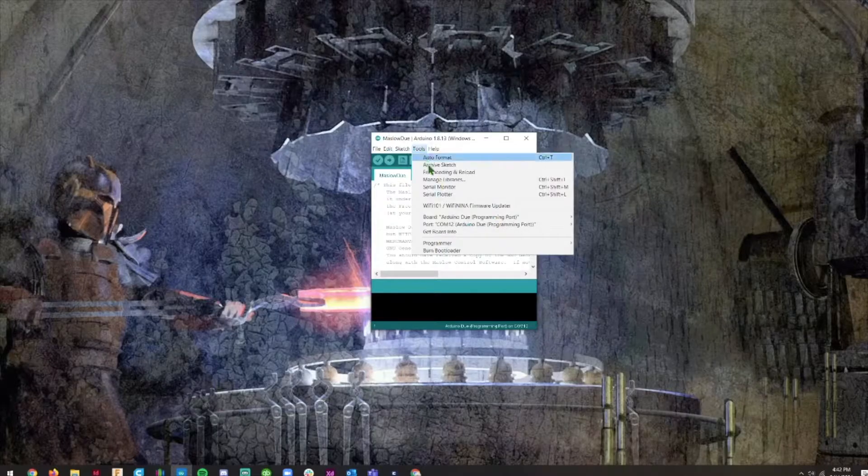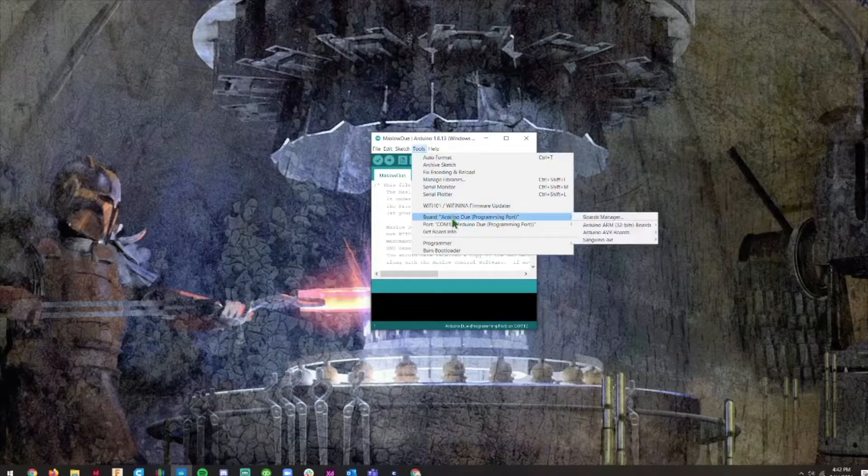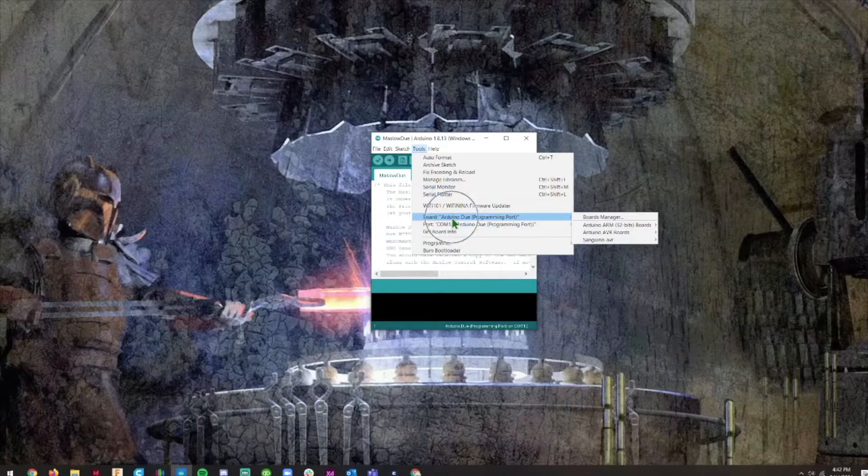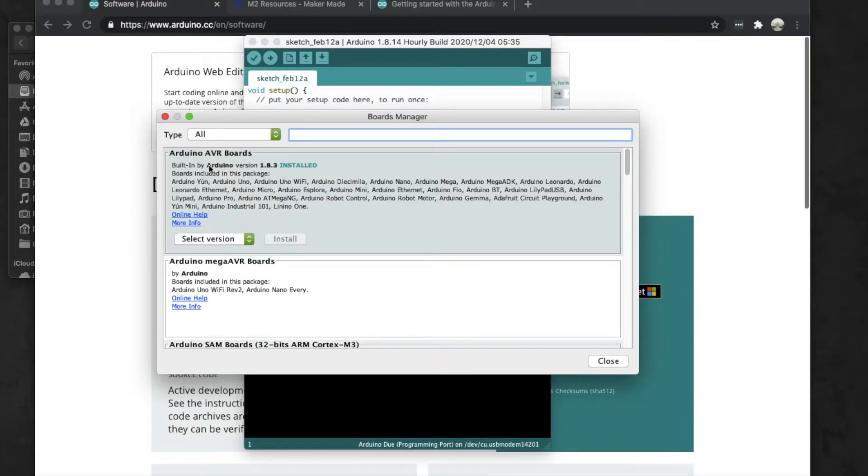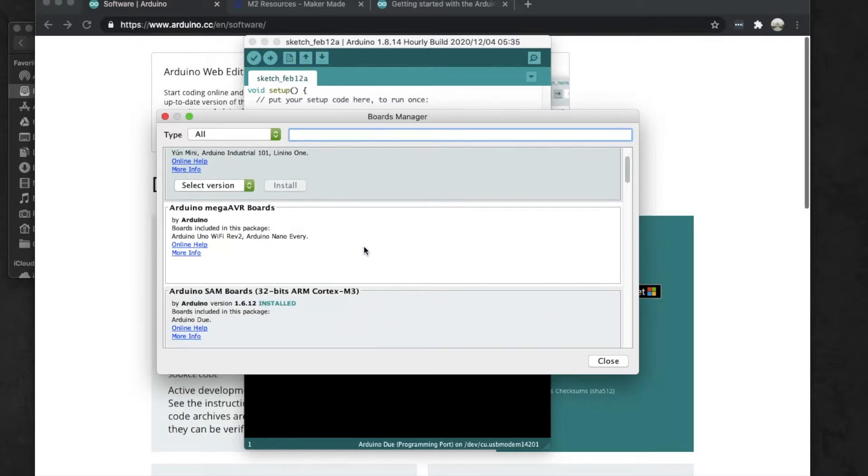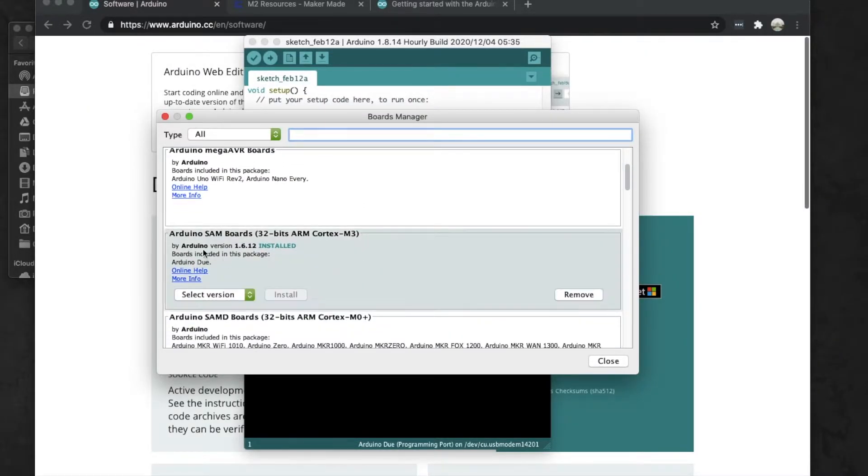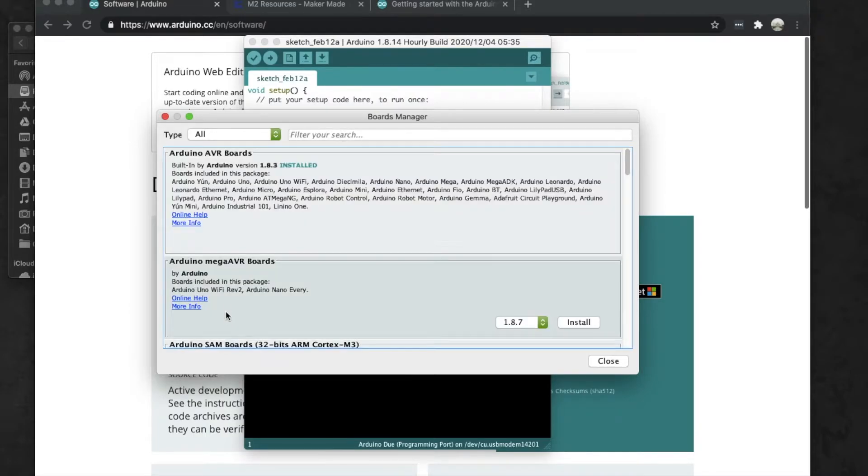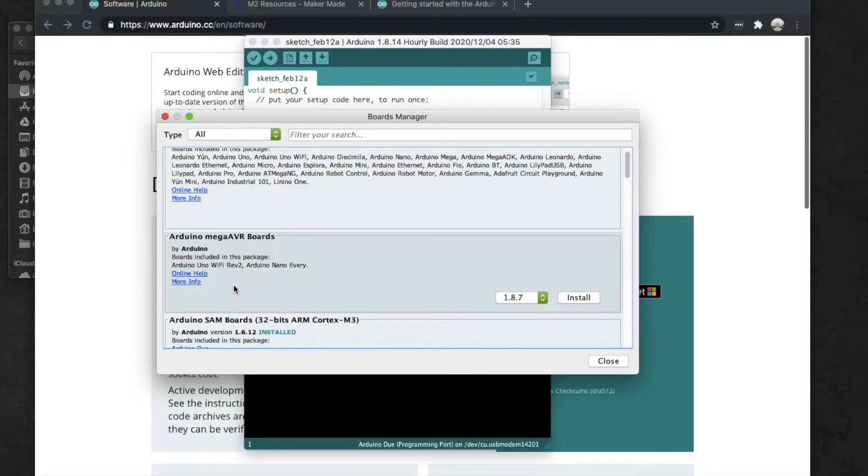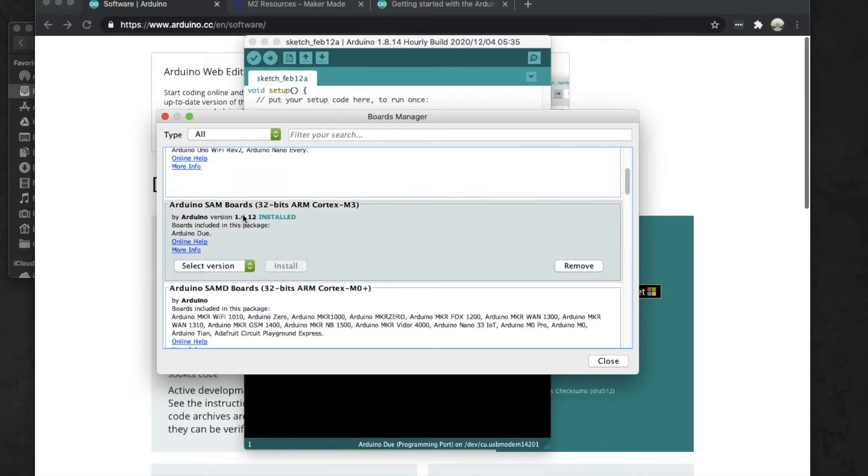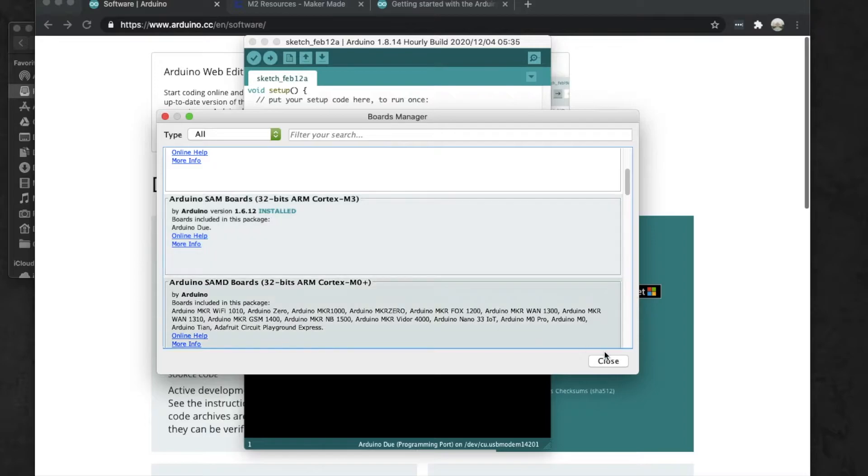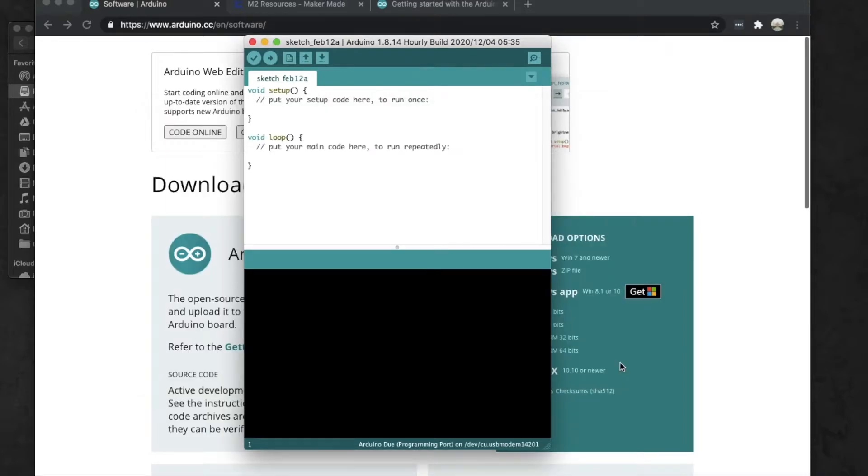When we go to Boards Manager, we want to scroll down until we get to Arduino SAM boards, because we want the Arduino Due. Go ahead and select the newest version, which is like on mine we can see right here 1.6.12, and then click Install to install it. When it's done installing, go ahead and click Close.